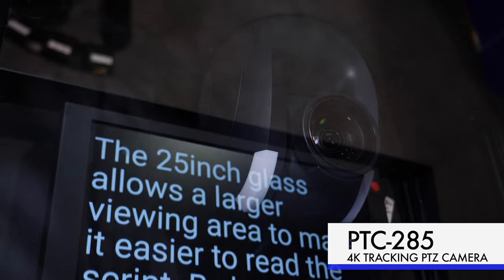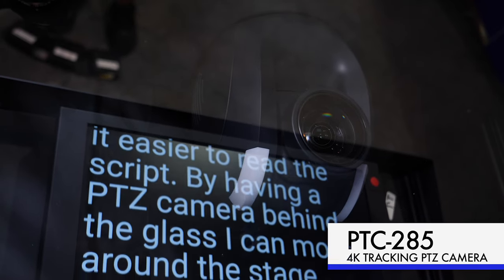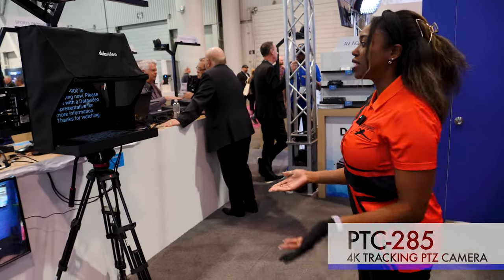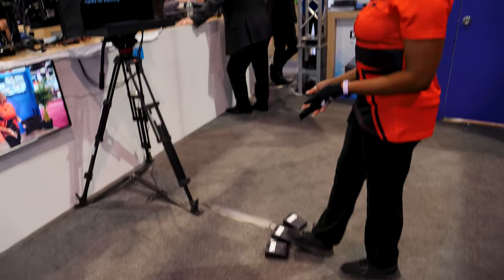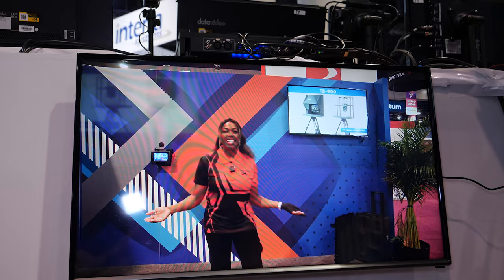This is a PTC-285 4K auto-tracking camera, along with a PTZ teleprompter with pedals, so you can do your own TED Talk.